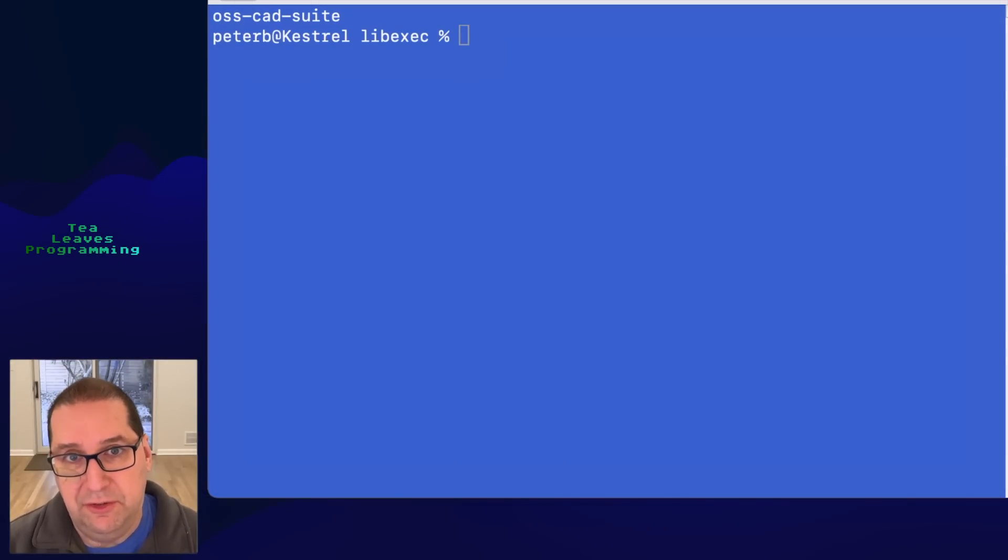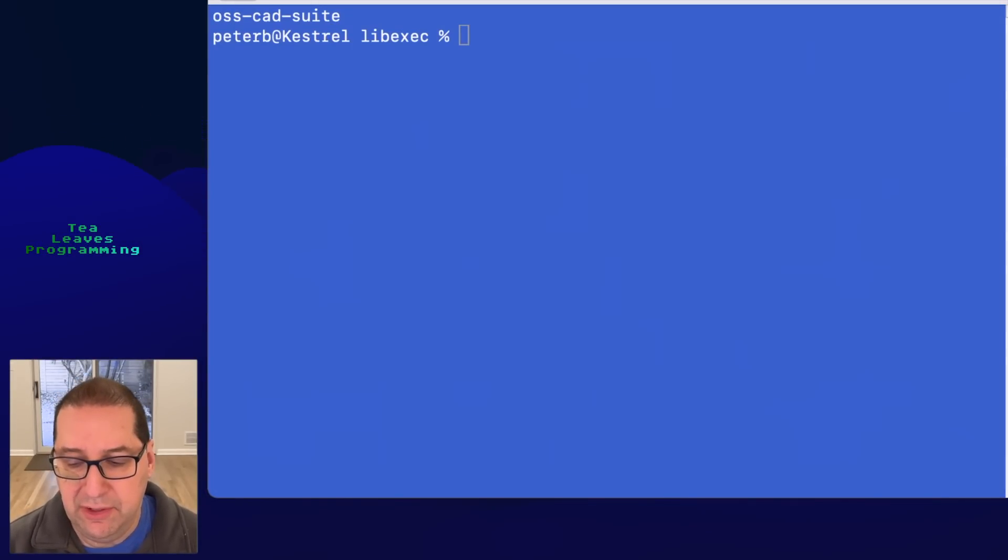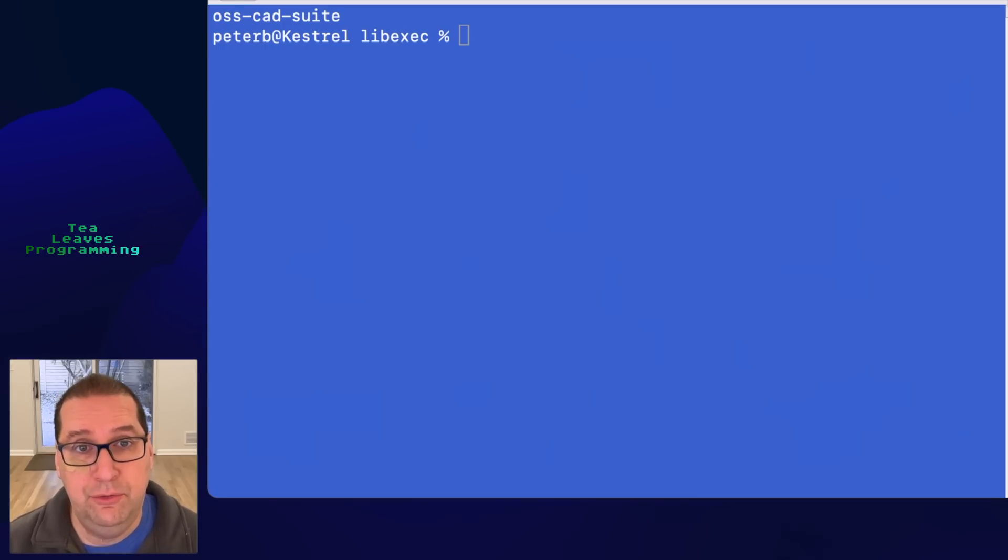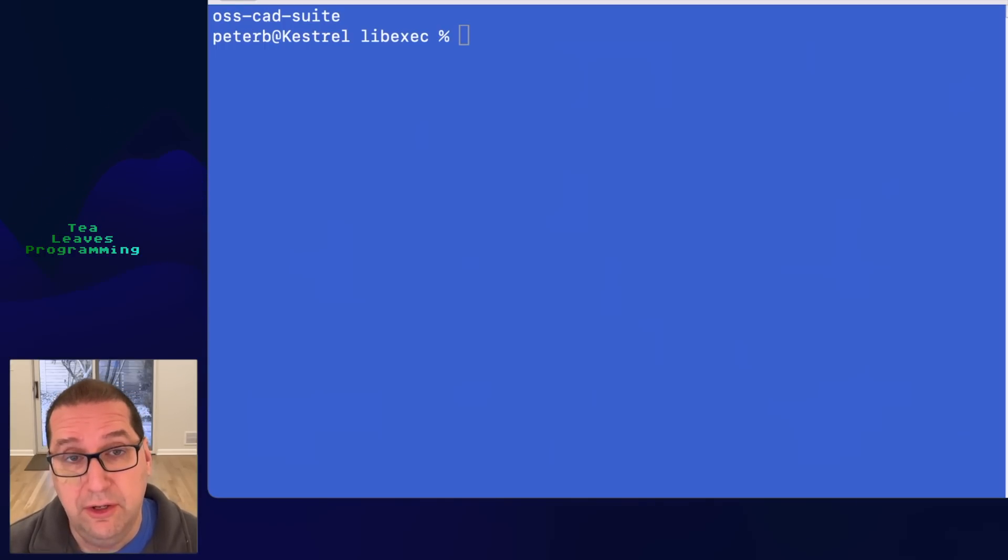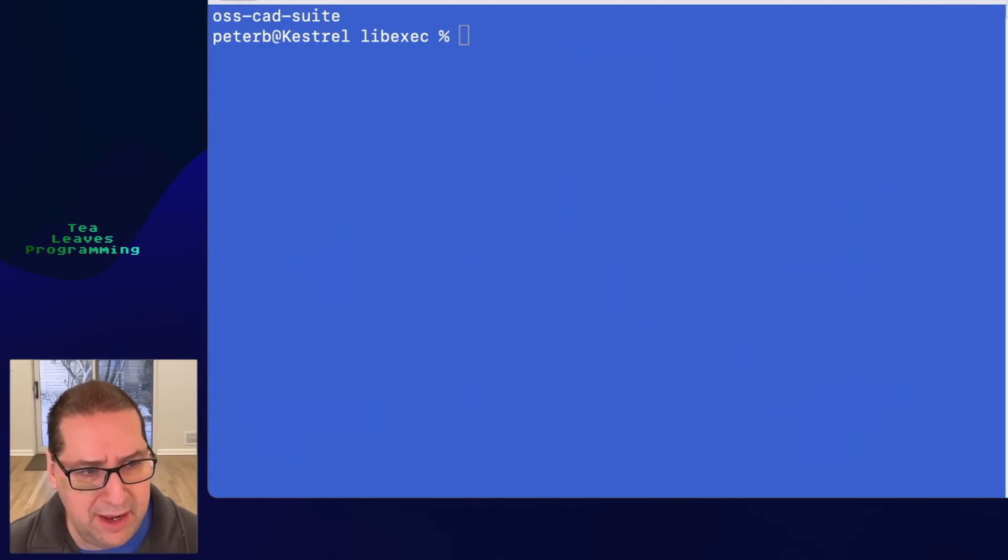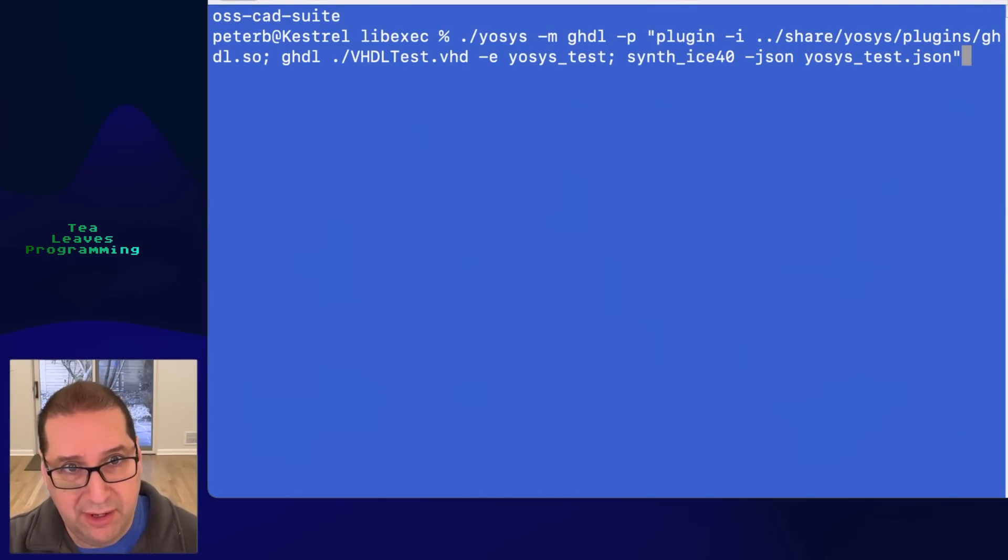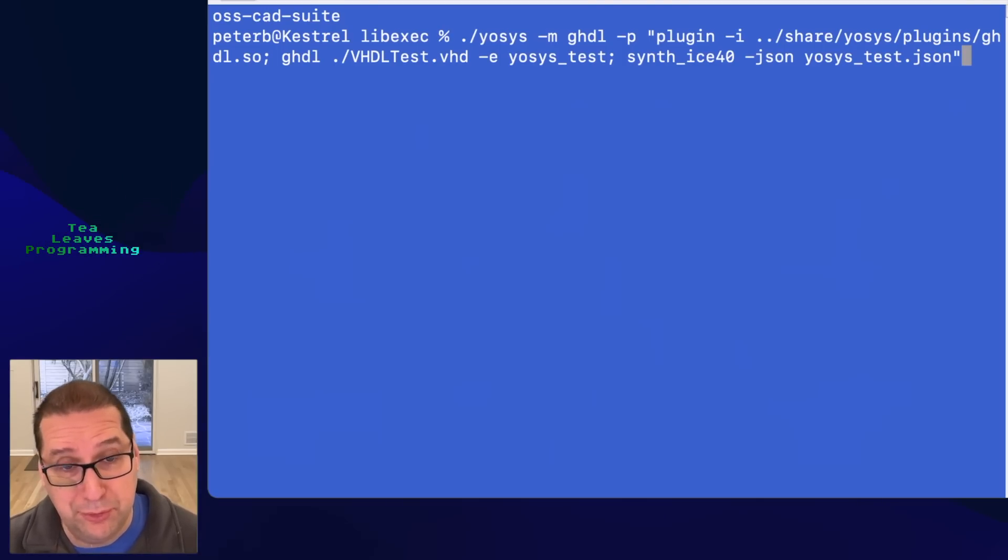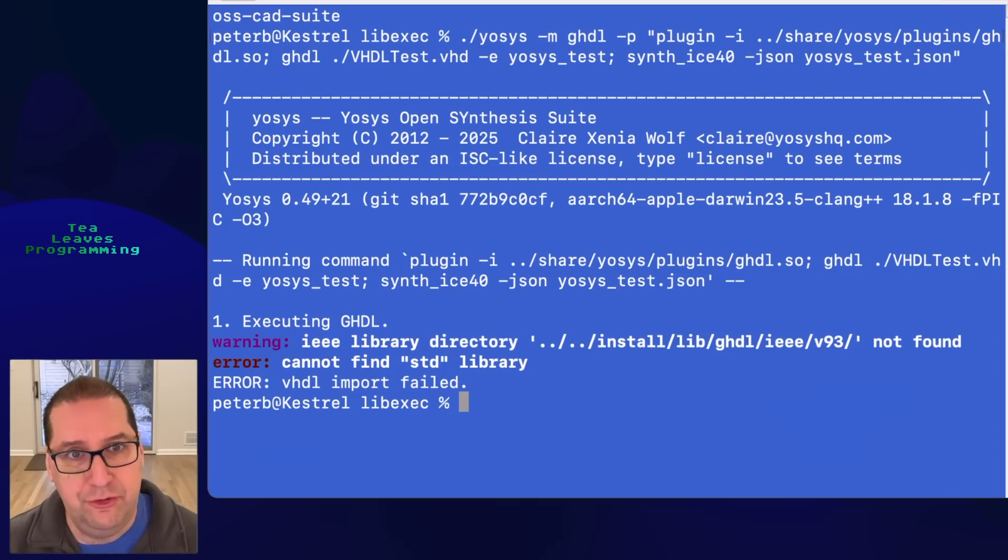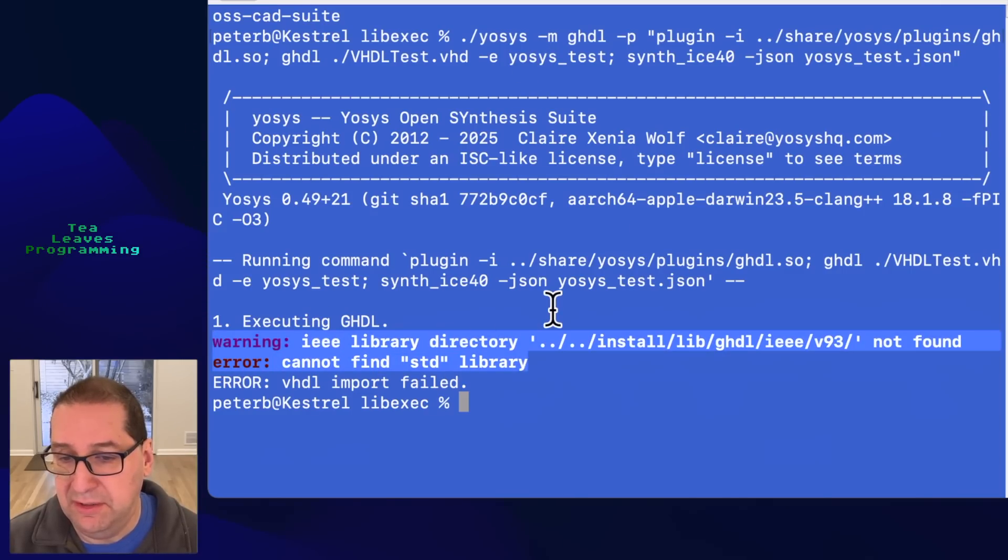Now we still would like to use our OSS CAD suite workflow to do this, and the OSS CAD suite does support VHDL through a plugin that uses the GNU GHDL toolset to do the synthesis. But if we try and run it, at least in the install that I picked up using this command line, I've just thrown a VHDL file into this directory that all of the executables are in. We can see that it runs. It runs the GHDL plugin and we get these errors here where it can't find the various libraries.